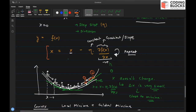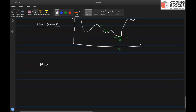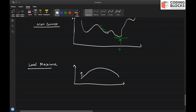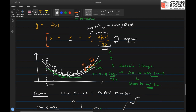Gradient descent is an optimization technique that helps you reach a local minima in a given function. If you want to find the maxima instead, you use gradient ascent: x = x + η · (df(x)/dx). This is exactly the reverse of gradient descent — you add the gradient instead of subtracting it.